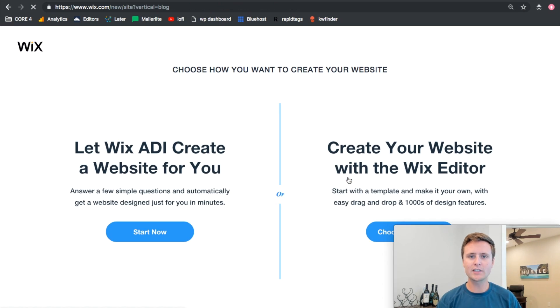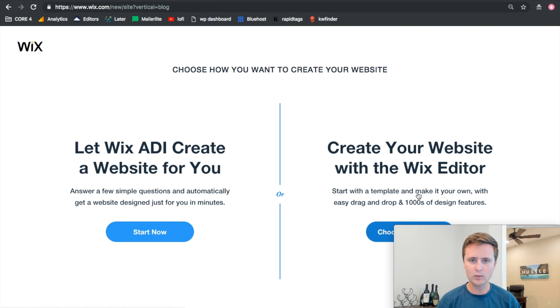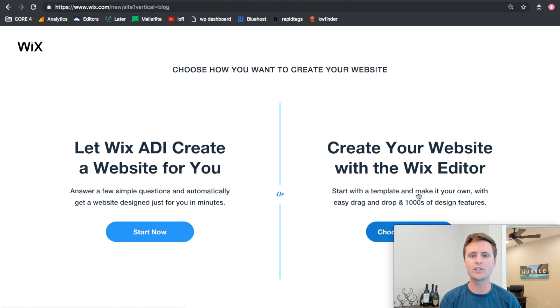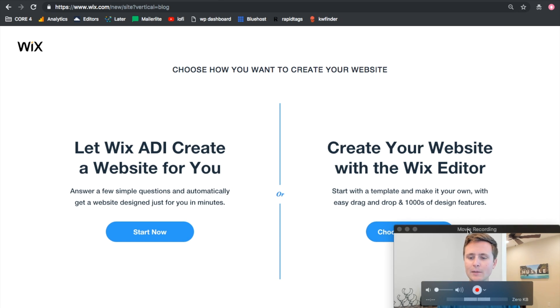Now if we jump right in here, it'll bring us to the next prompt: do you want to use the artificial intelligence or create a template? For anyone making any kind of website on Wix, I hands down recommend that you create it yourself with your template. The artificial intelligence typically creates more problems than it does good because if you want to remove something, it gets a little bit complicated.